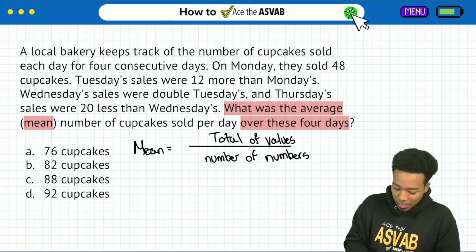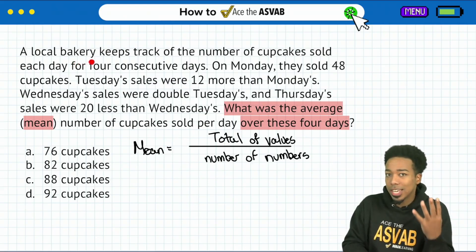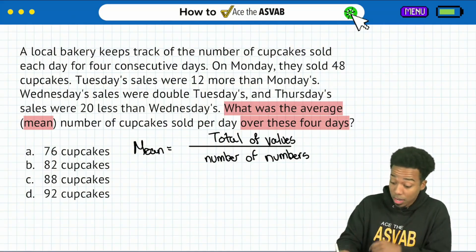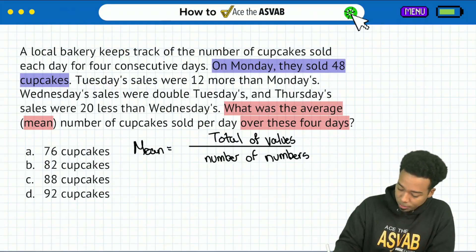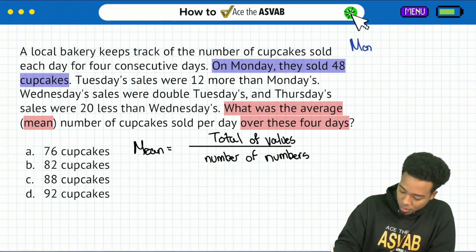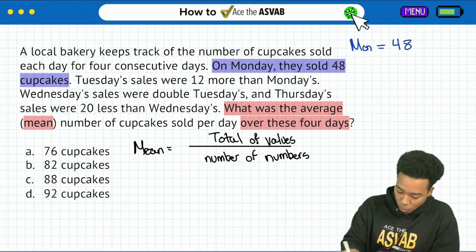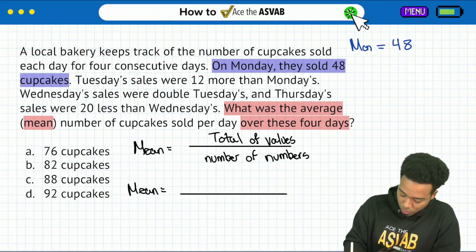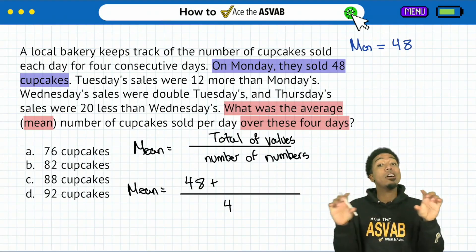So here's how that's going to work. A local bakery keeps track of the number of cupcakes sold each day for four consecutive days — so back to back. On Monday, we have 48 cupcakes. I have Monday right here, so I'm going to write down Monday. We got 48. So when I'm writing out my formula right over here, we're going to say, again, we're dividing by four. The first number for Monday is 48, and at the top we have to add everything up together.